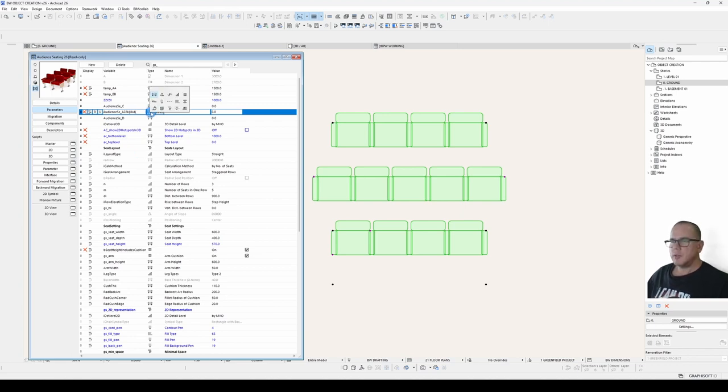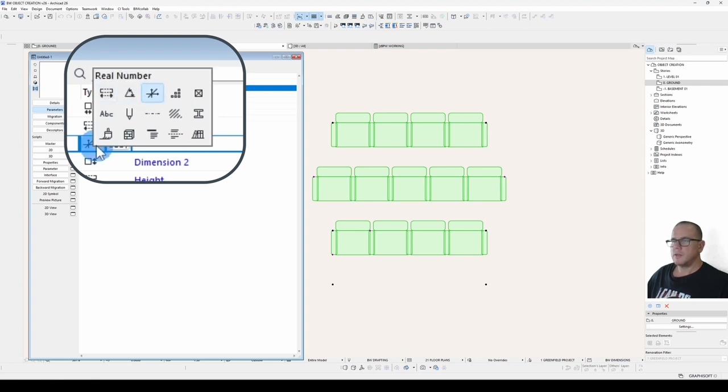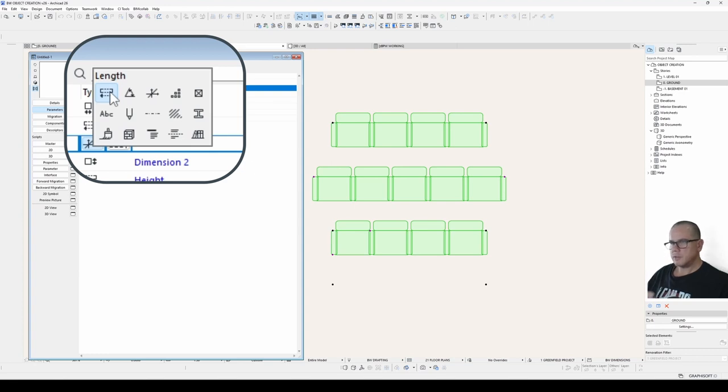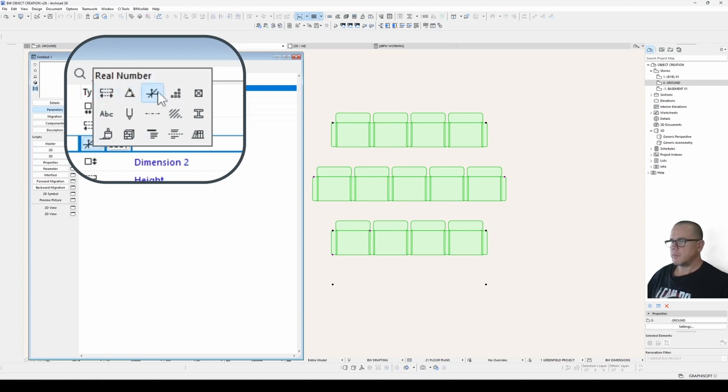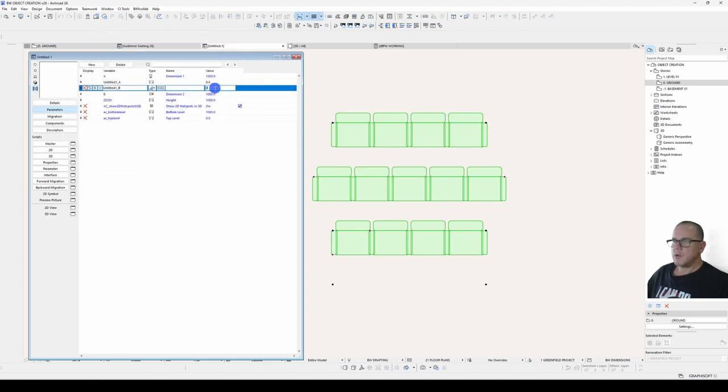A little bit more info on your types. You've got your length, which is the most commonly used. Angle, a real number. The difference between a length and a real number is that the length is in your file length format. So in my case, it's millimeters. In your case, it may be feet and inches or meters. A real number is not connected to a measurement standard. It's just a decimal number. Integer is a whole number. Boolean is a yes or no value. Text is text.